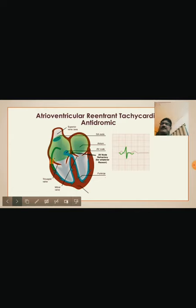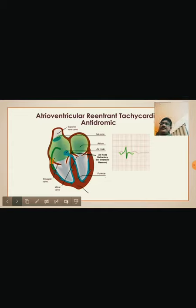This is the diagrammatic representation of antidromic atrioventricular re-entry tachycardia. Compared to the orthodromic diagram, the impulse originating from the atria travels through the accessory pathway antegrade, then returns to the atrium retrograde through the AV node. The resulting ECG complex is wide with a delta wave and maximal pre-excitation, characteristic of antidromic AVRT.